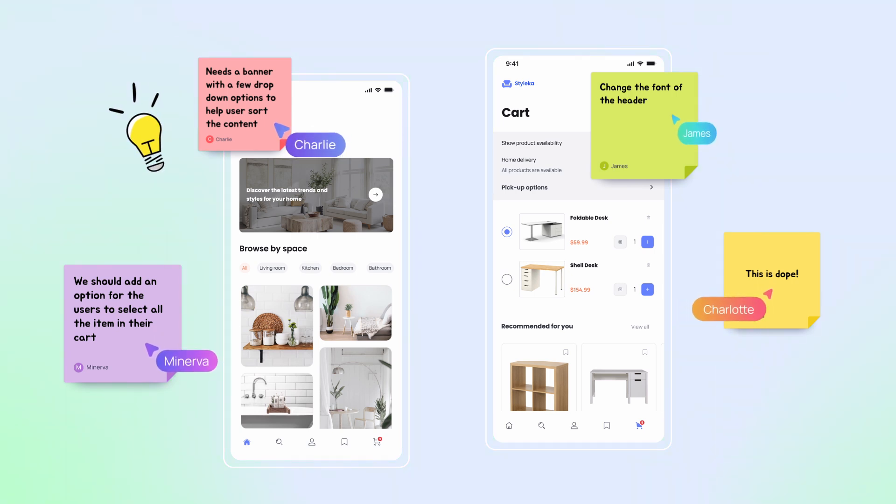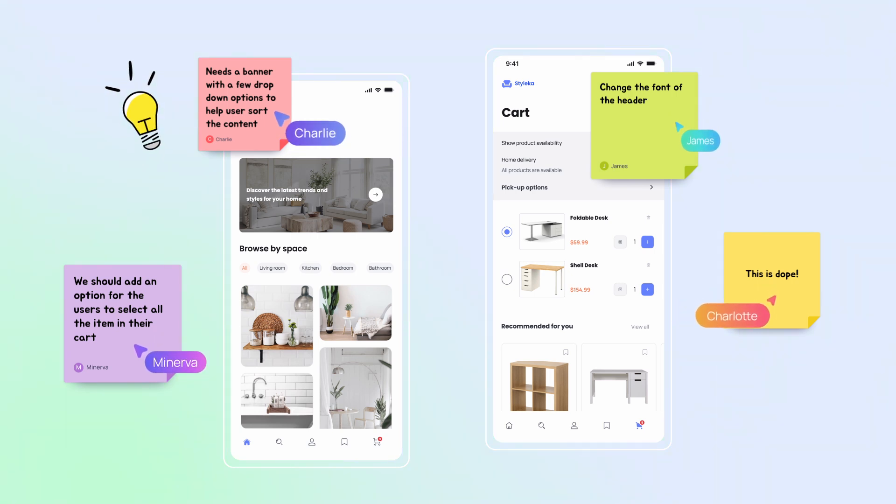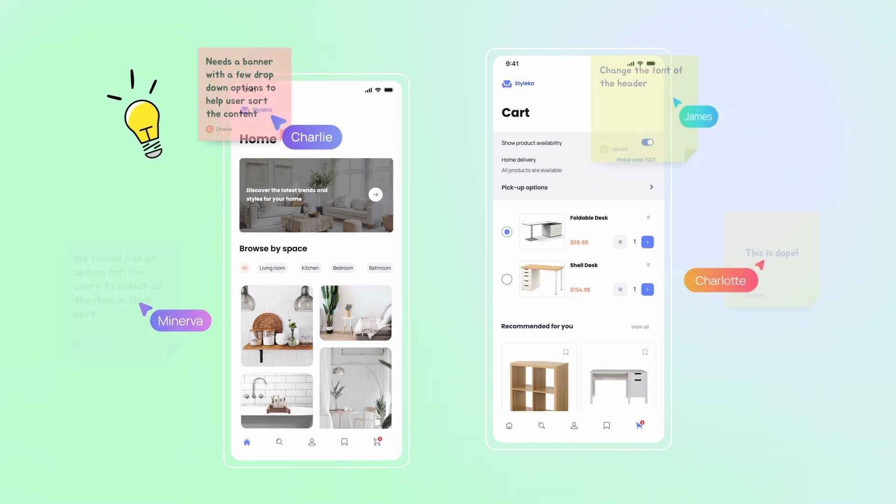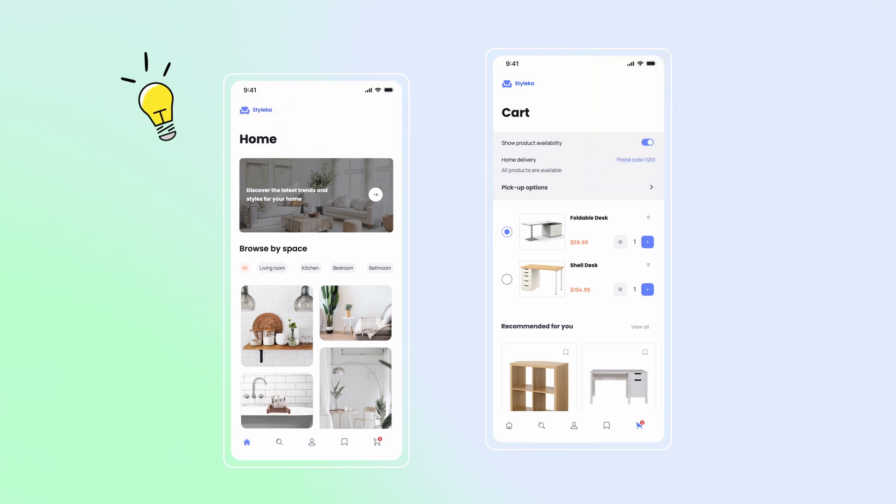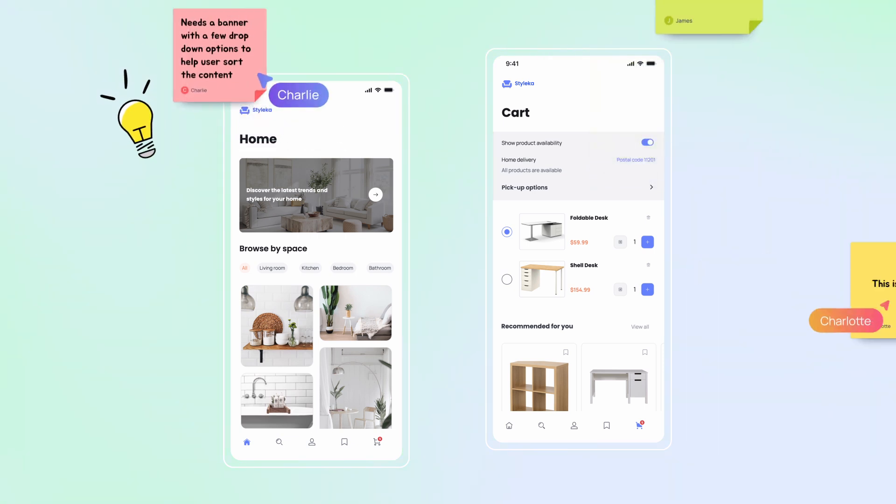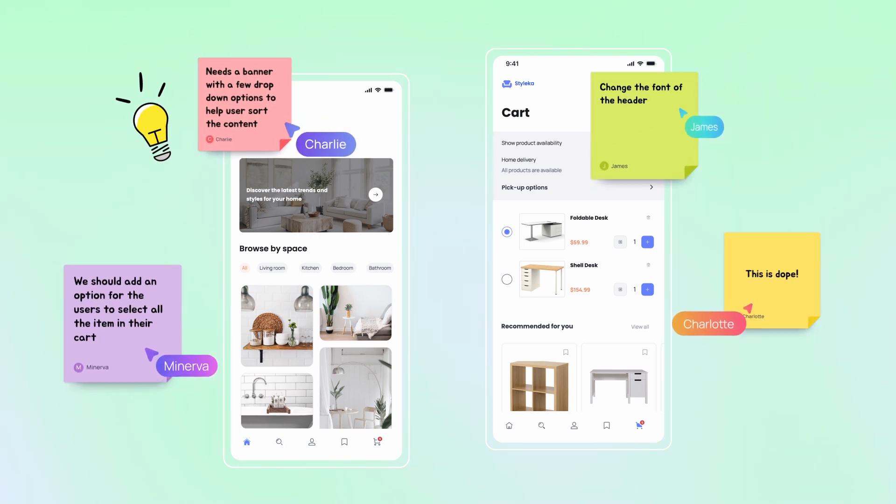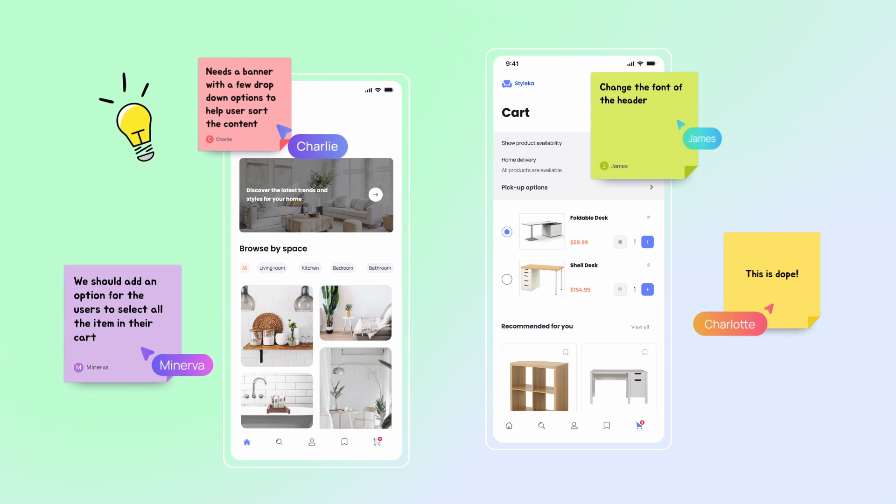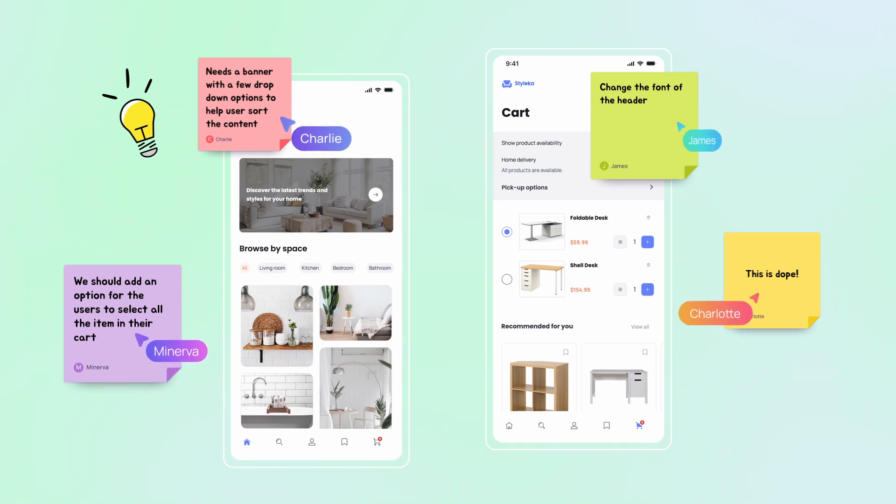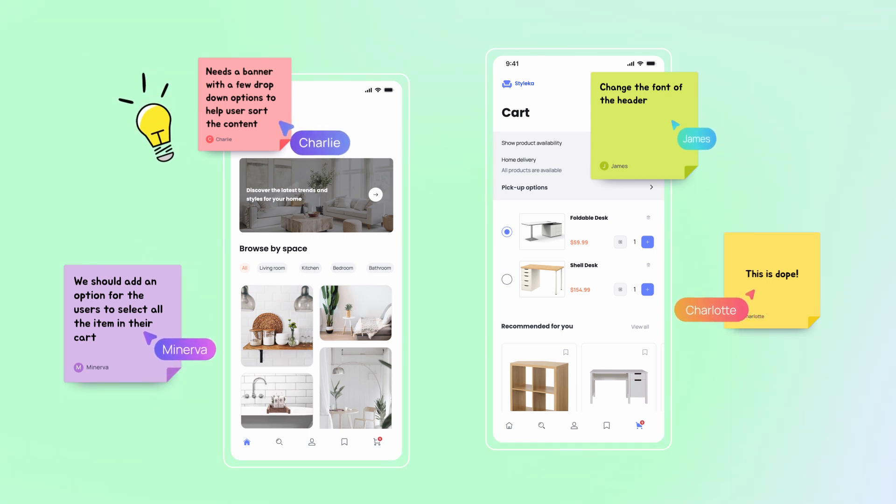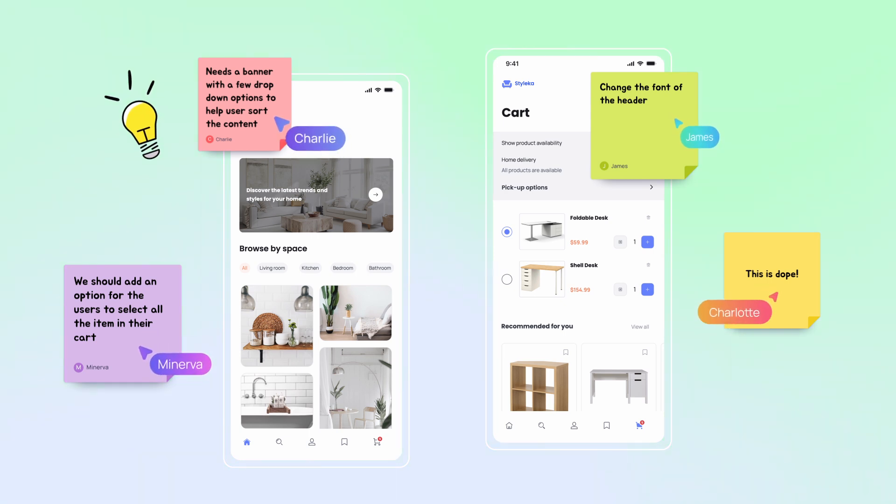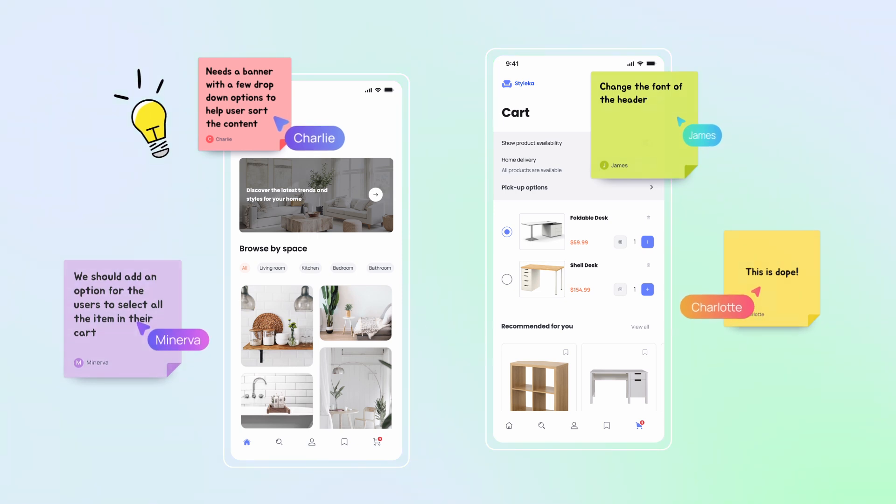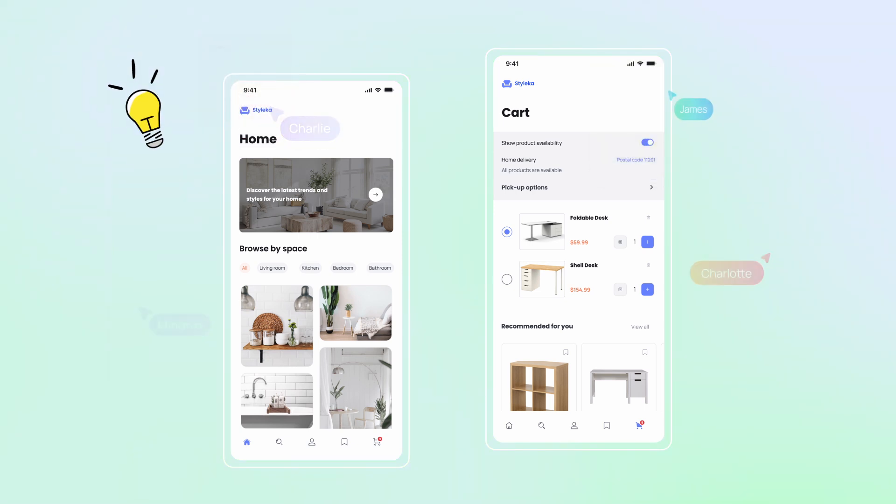Visily's commenting and annotation tools let team members give feedback, suggest changes, and share ideas right within the design canvas. This real-time feedback loop speeds up the process of changing designs, making sure that designs are perfect.